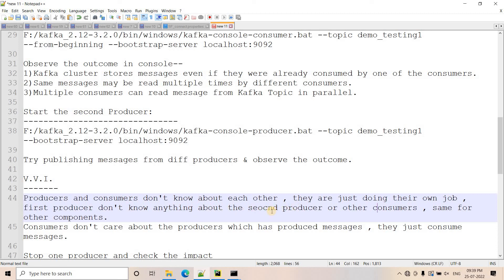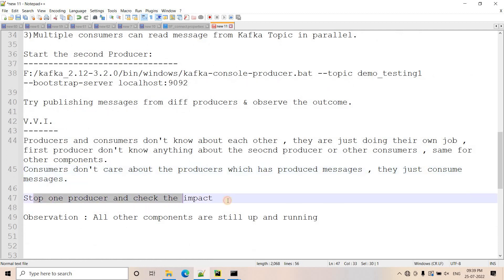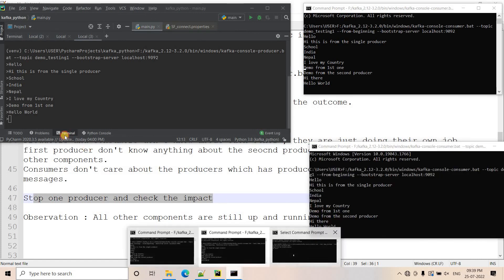Even the second producer doesn't know about the first producer. Consumers also don't care which producer produced the message — whether it's the first or the second one. As long as messages are getting published to the topic, consumers can consume them regardless of how many consumers there are. For example, I can stop one producer and show you that there is no significant impact on the rest of the system.